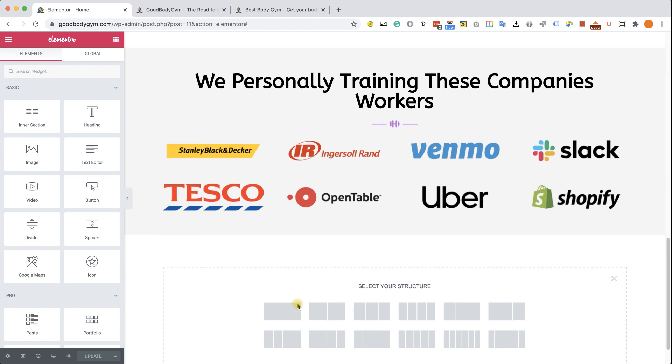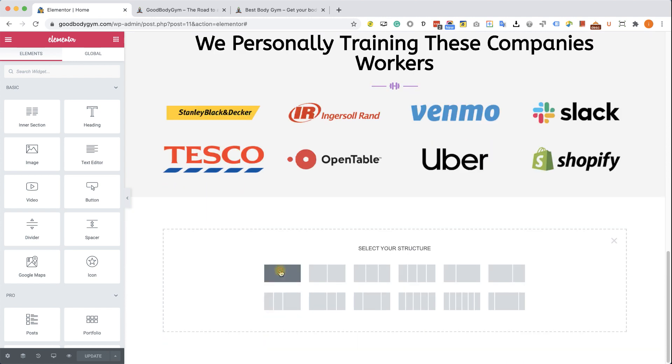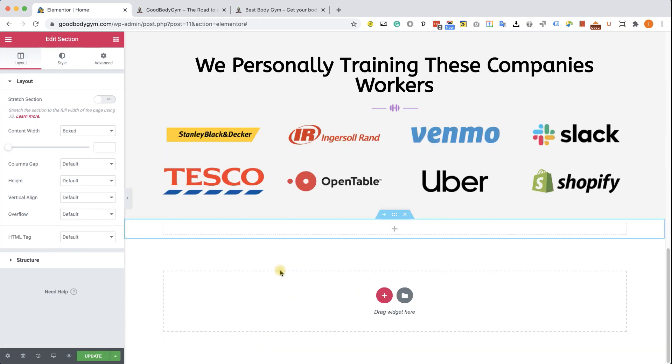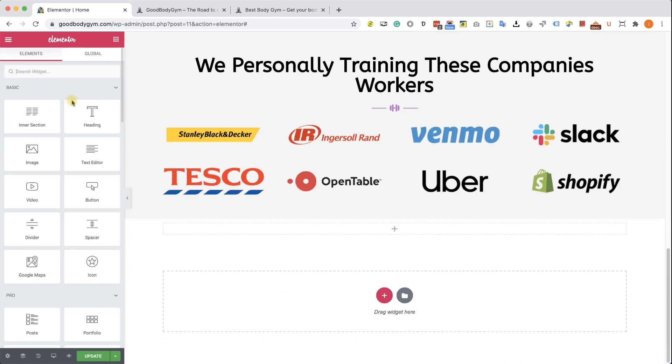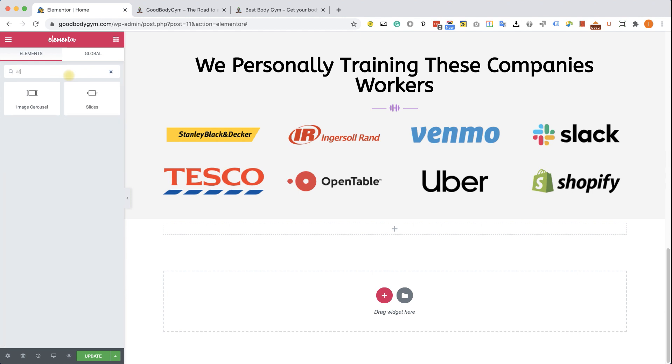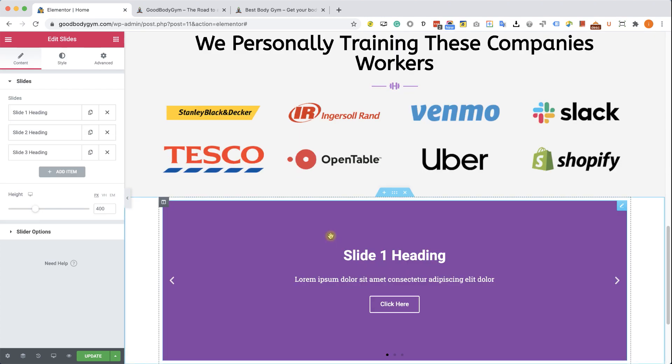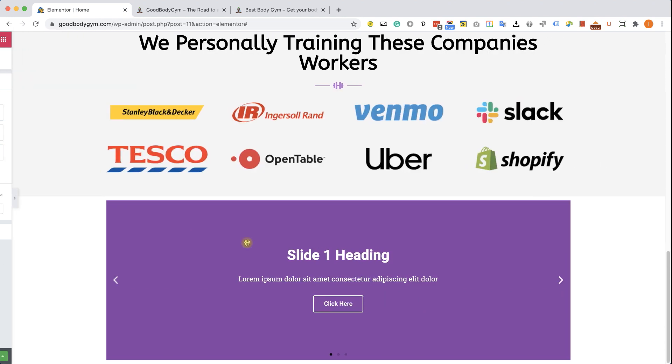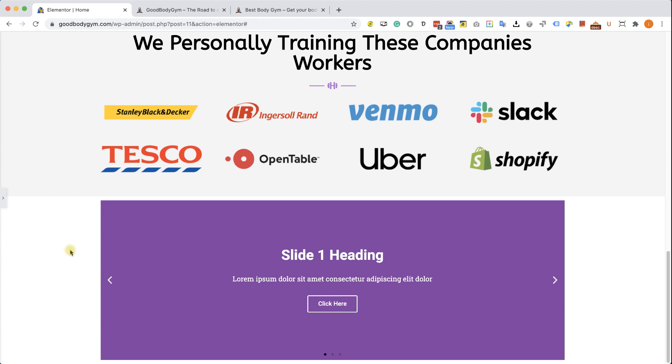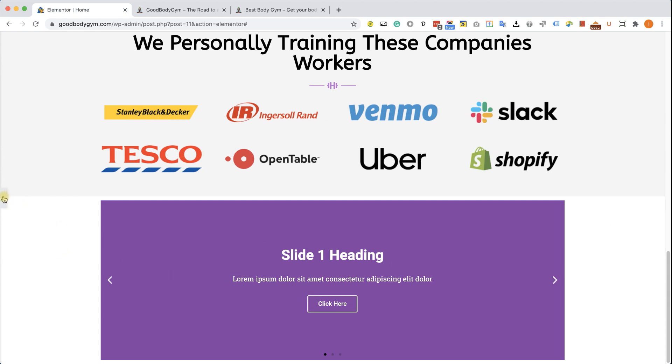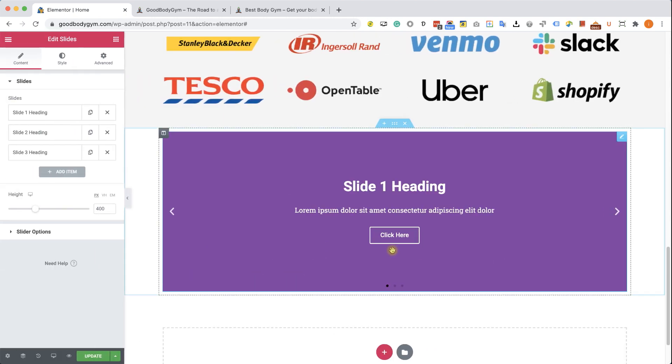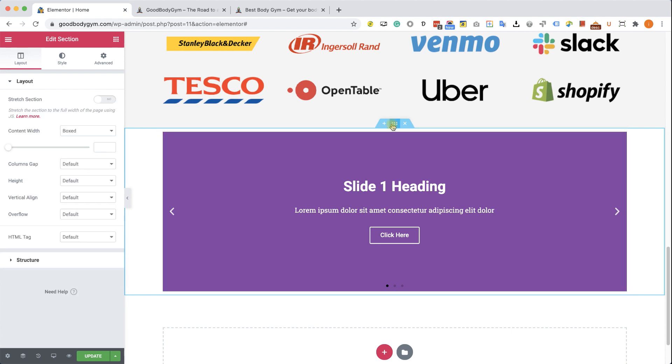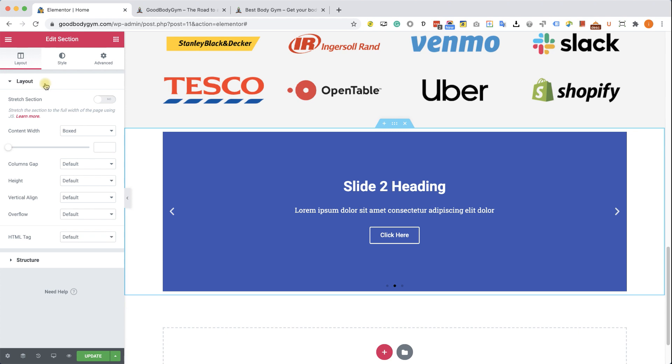Let's choose a full width section and into this section we will look for slides. Type slides over here, you will find this widget and drag it to here. Beautiful. The first thing we can see obviously is that the slider does not take the full width of the section. As I told you earlier, the section is limiting the width of the column inside of it to 1040 pixels. To change it, let's go to the settings of the section and under the layout tab, we will change it from box to full width.